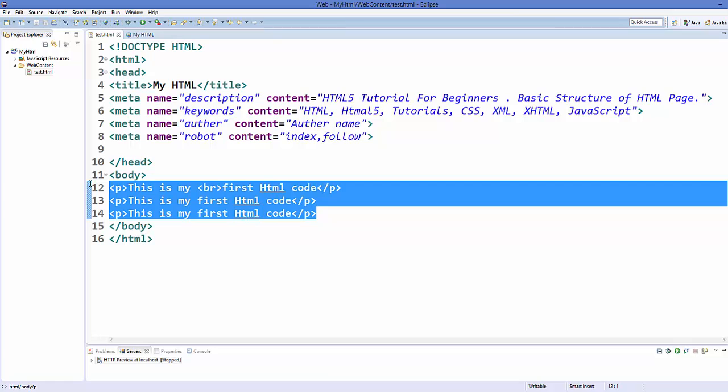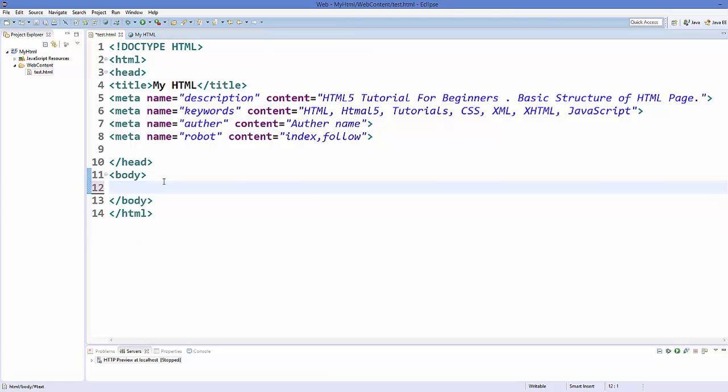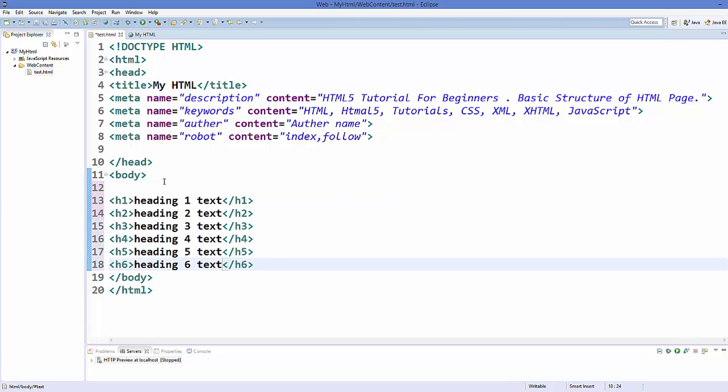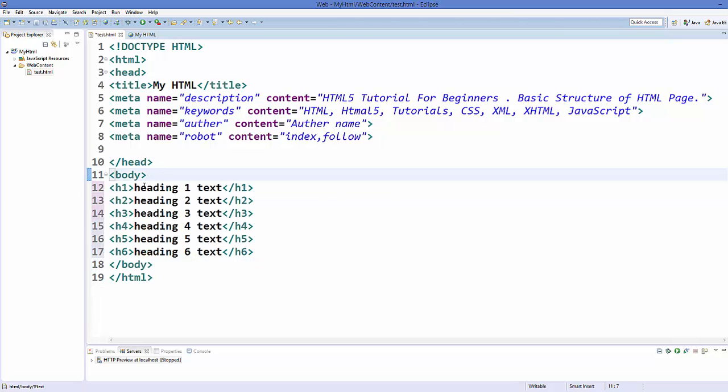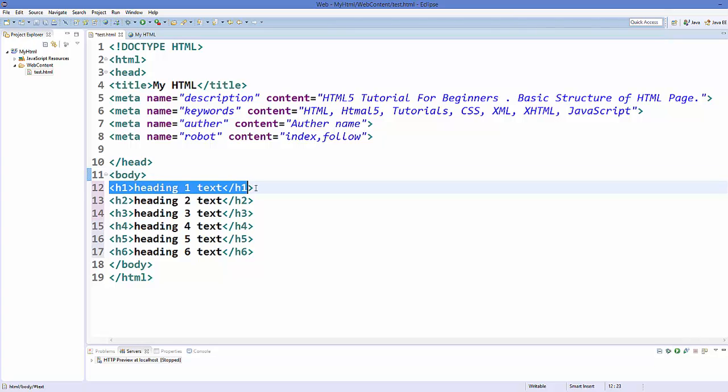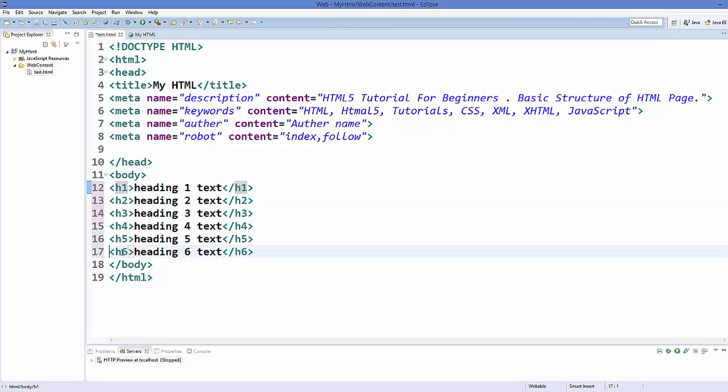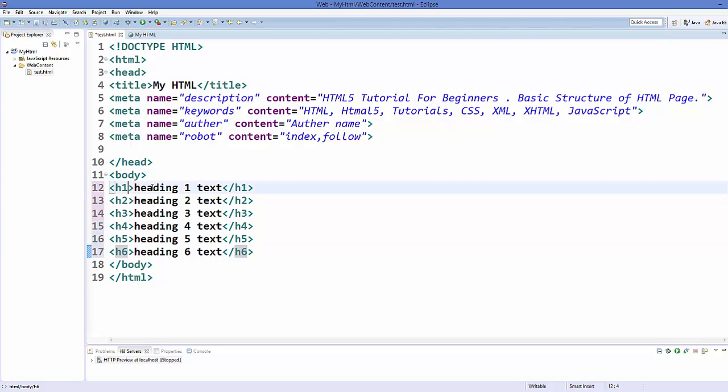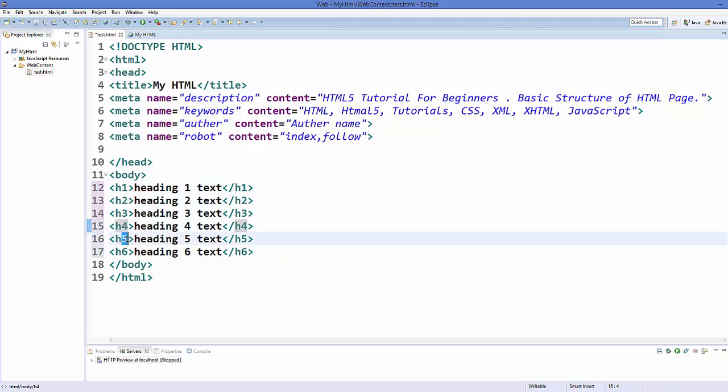Now let's talk about heading tags in HTML. So there are basically six type of headings you can use in HTML. The biggest heading you can use is h1 and the smallest heading you can use is h6. So h1 is the biggest font size and h6 is the smallest font size. And when you go to h2, h3, h4 and h5, it will decrease your font size when this heading tag number increases.